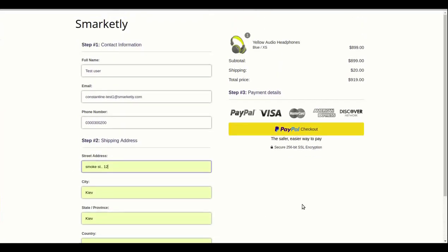This will calculate the shipping and taxes for your checkout. Please verify that these numbers match the configuration directly on your store.